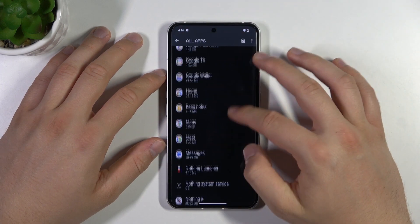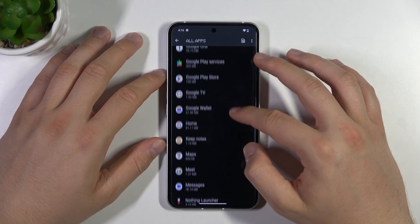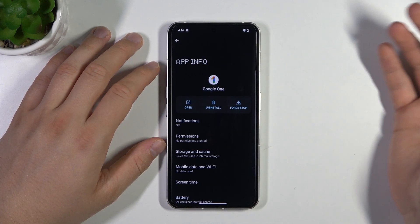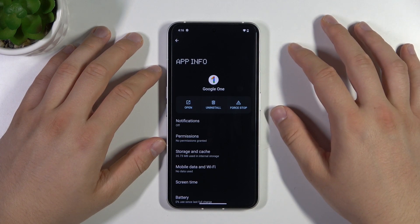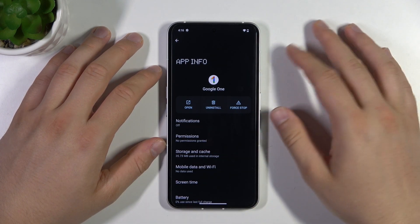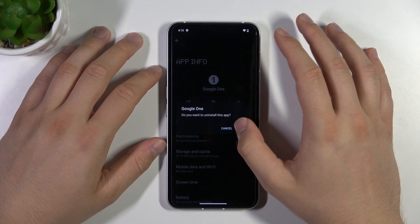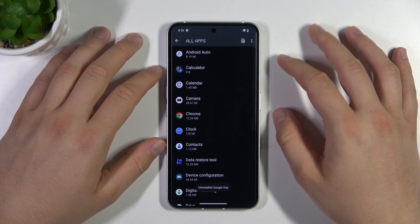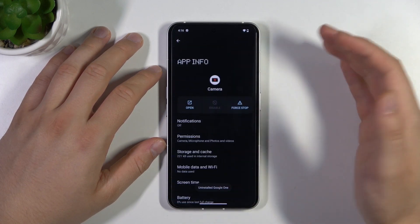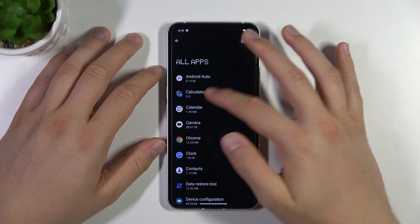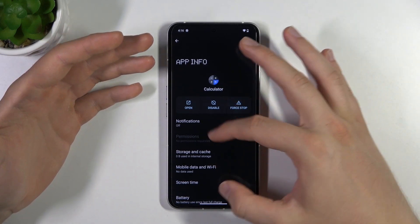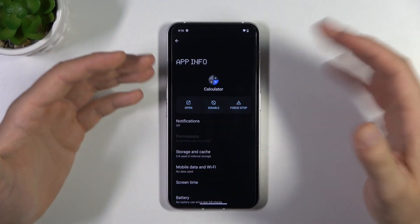As you can see, in my case there are no custom applications, but there are all the default apps of the phone. But you can, for example, get rid of the Google One app. However, if you try to get rid of the camera or, for example, the calculator, you cannot do this because those are system apps.